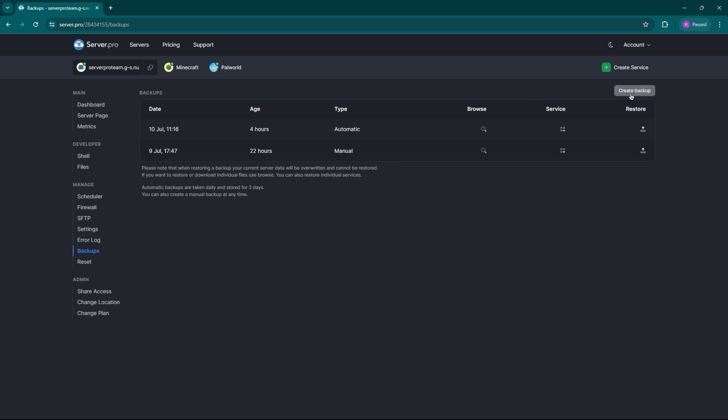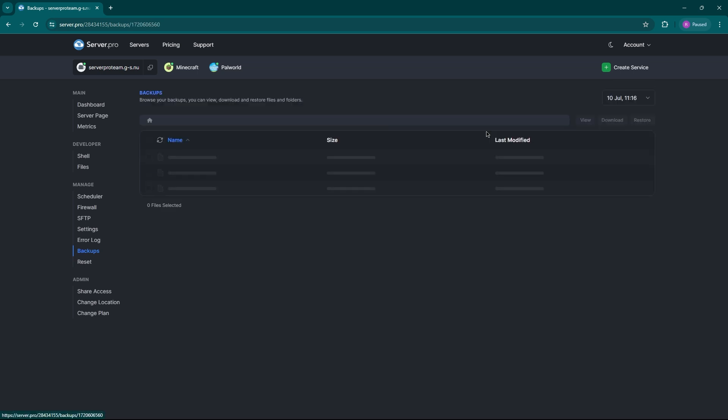Furthermore, to explore the contents of a backup, use this designated button. It'll let you look into the specific files inside. Keep in mind that you can only have three backups at a time and their lifespan is only up to 72 hours. Backups are also taken every 24 hours and they overwrite the oldest one.